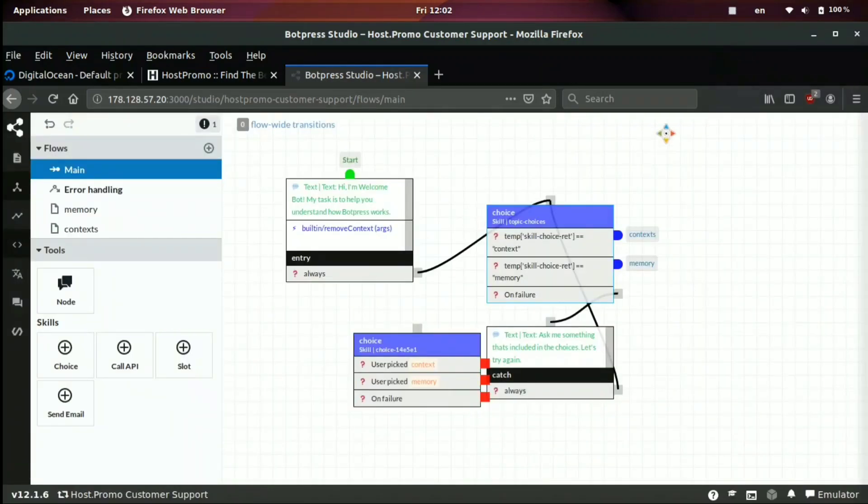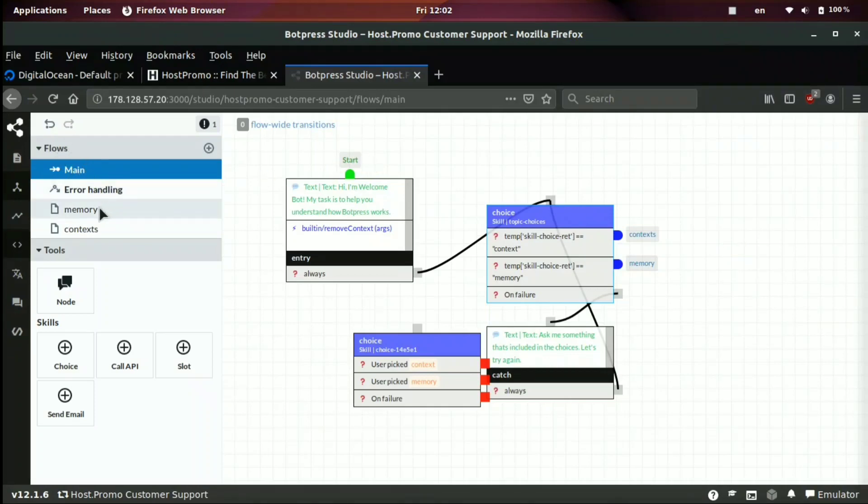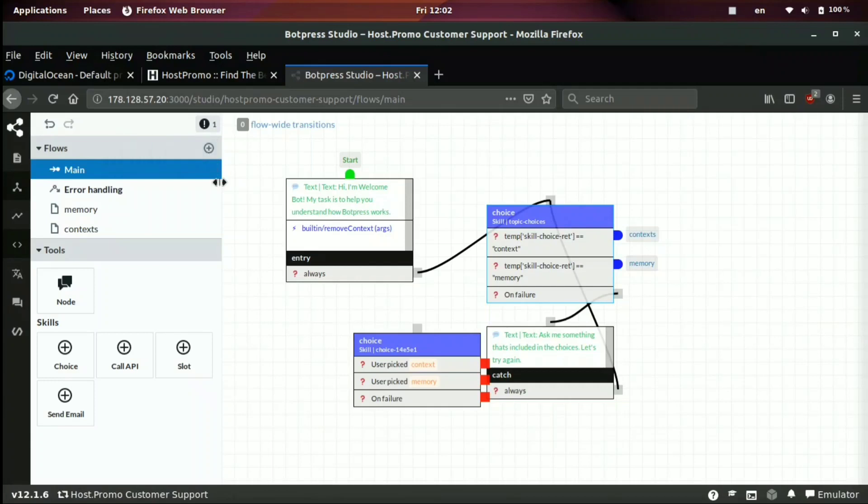Now we're on a section called flows where we can edit the flows of the bots. If you look here in the left side menu, you'll see a main flow, a memory flow, as well as a context flow. And you can also, of course, if you click the plus button, you can create more flows. And flows are basically ways the conversation can go between the bot and the user. And on the very left menu, you got a bunch of different sections.